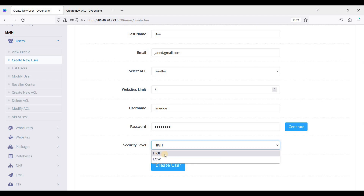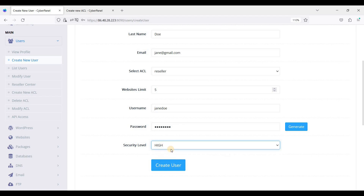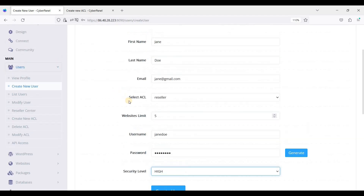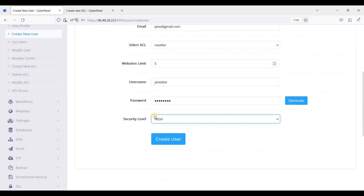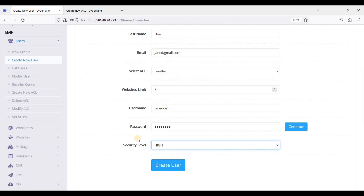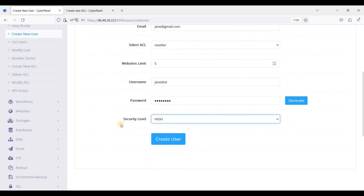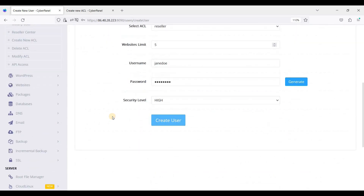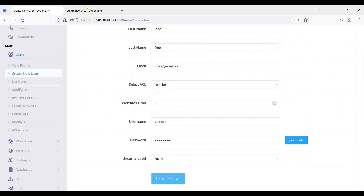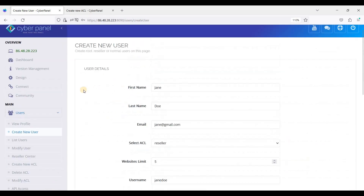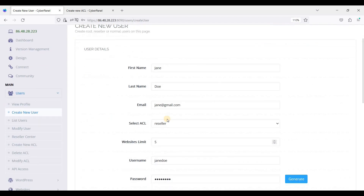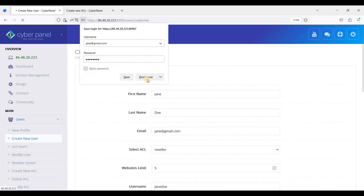Once again, if your user has a dynamic IP, use low. If your user has a static IP, choose high. Be sure to let your user know about this. Then just create the user.